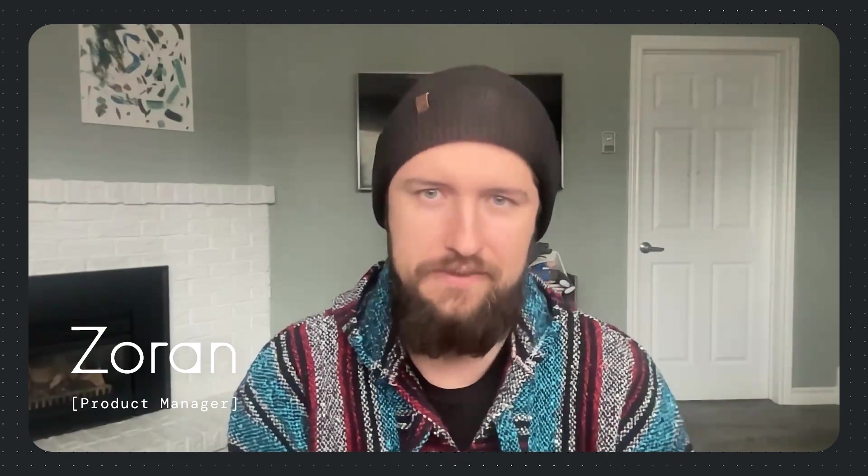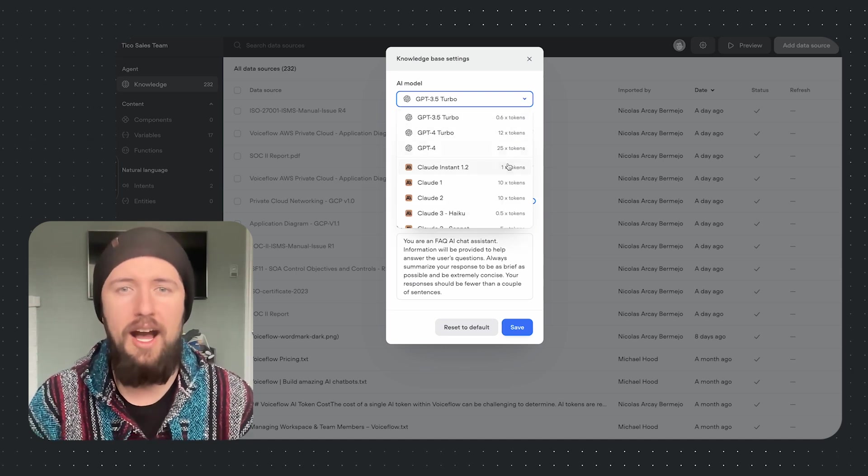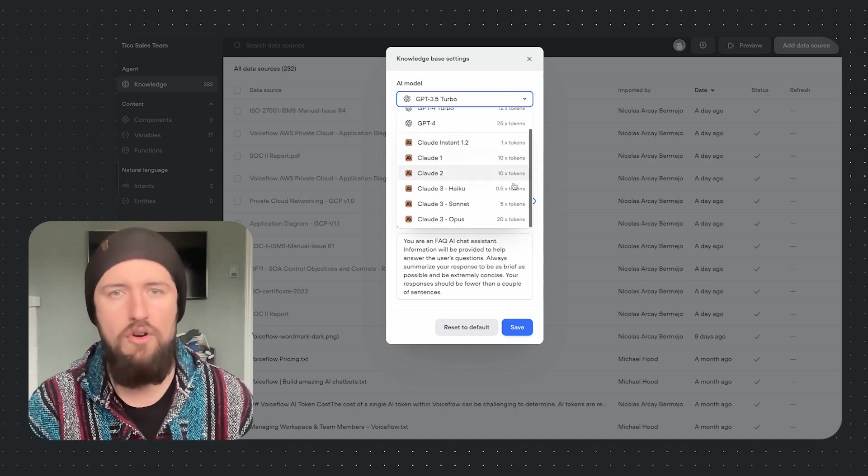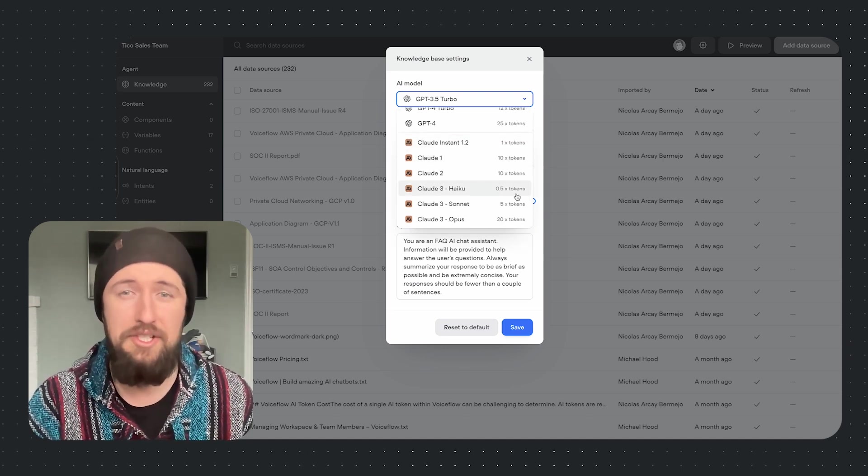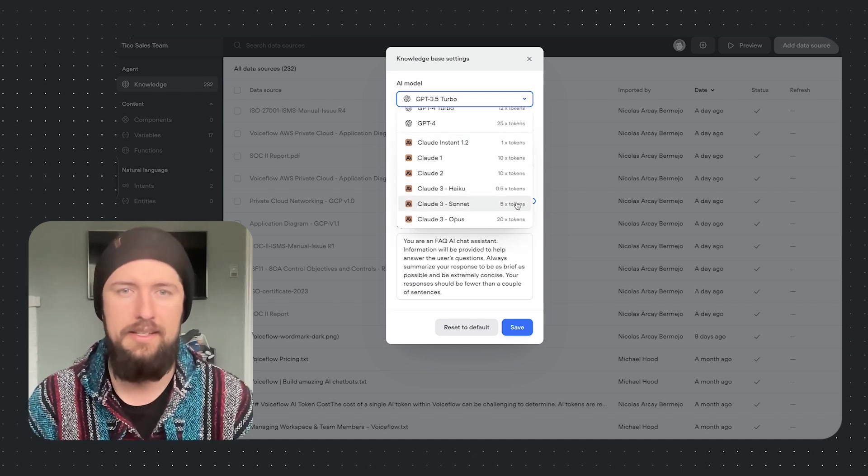Hey everyone, I'm Zoran, PM at VoiceFlow. This month we added support for Claude 3, the new high-performance and innovative model family offered by Anthropic, to provide our users with more options to leverage the right model for the right use case.